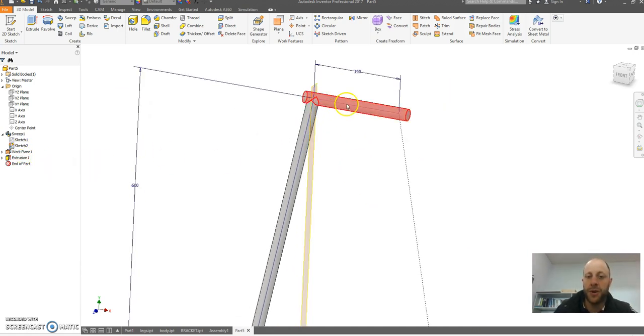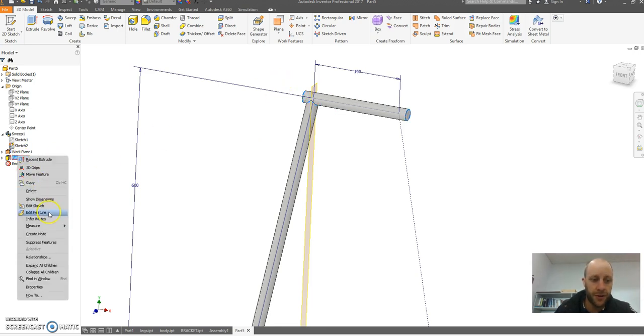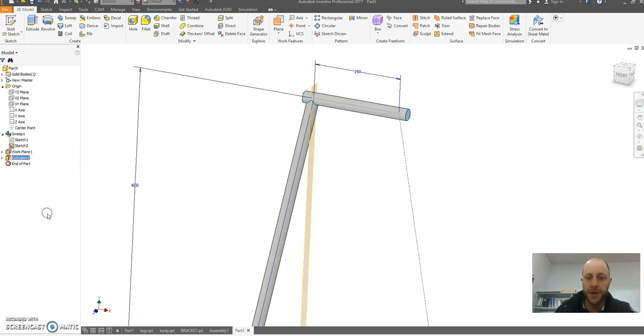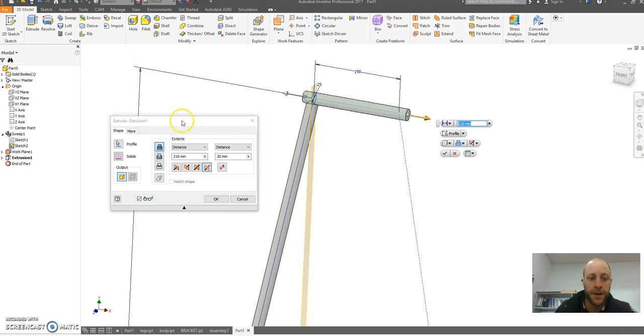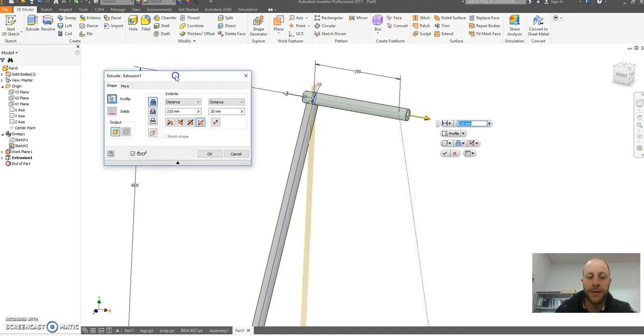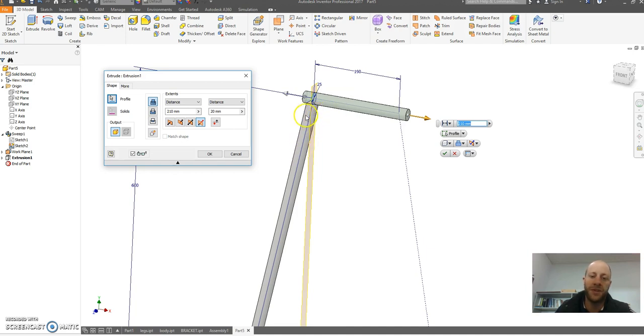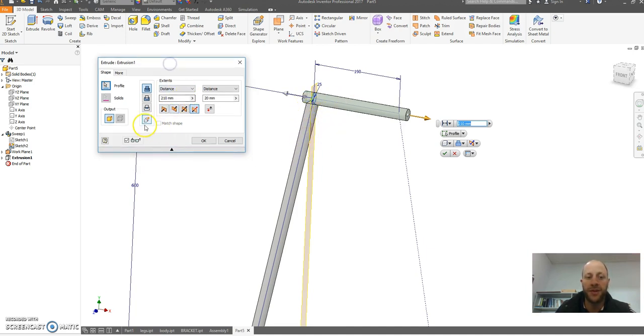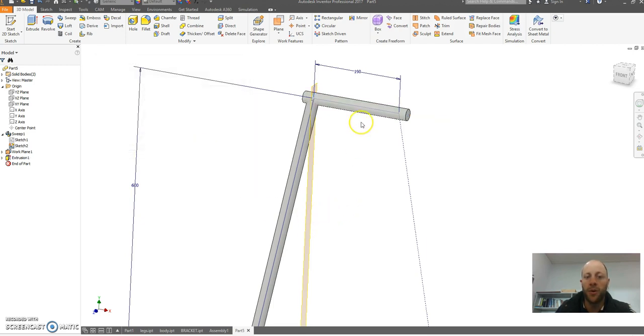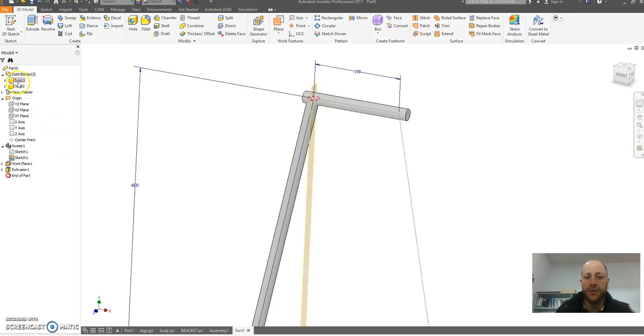Now one thing I've got to do, when I did my second extrusion I actually want this to be a separate solid. If I right click on my extrusion and go edit feature, when you build another extrusion you get this option here which is a new solid. I want to actually click on new solid and go okay. What that does is you straight away you can see here, solid bodies now has two solid bodies. These are two separate solids in my model, that's what I want.